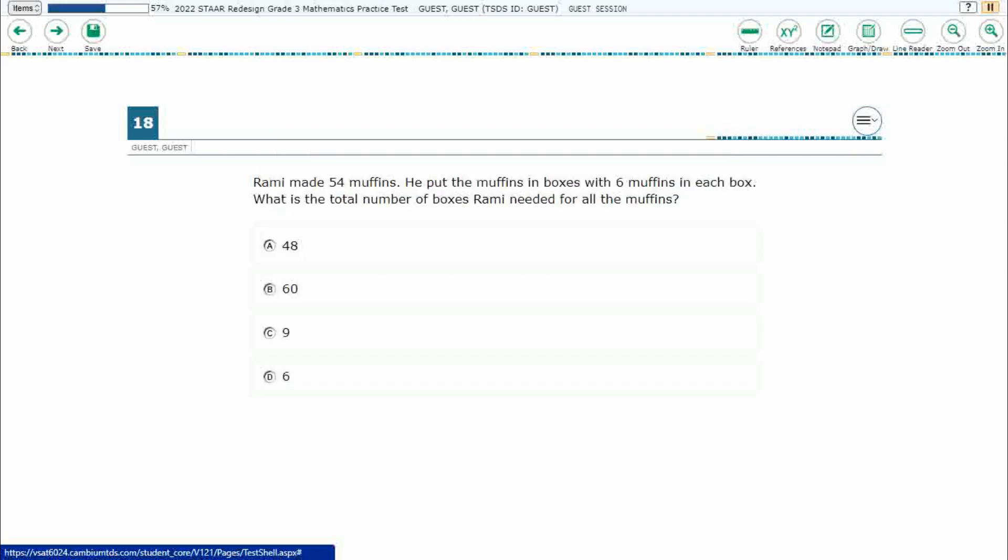If you haven't done so already, please go ahead and take a moment to pause the video, work this problem out on your own, unpause it, and we will look at our answers together.